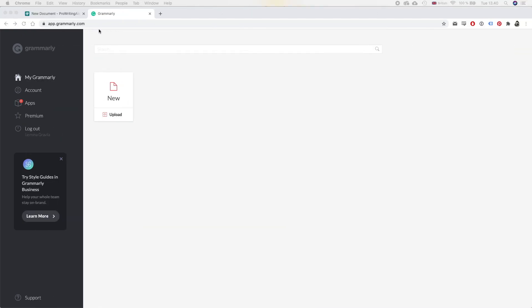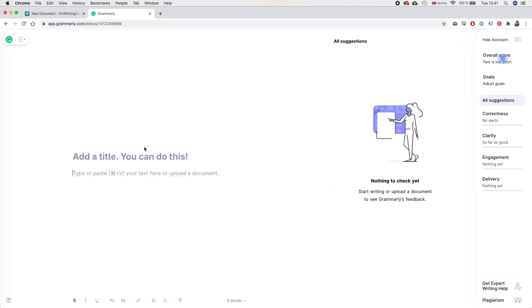Okay, so here we are on the Grammarly web app. Now this is where I go to do a basic Grammarly check. And like I said, this is the free version. So I'm going to show you how I use the free version. So we're going to go in here and we're going to upload a new document or of course you can just paste in. And I'm going to paste in a chapter that I'm working on right now.